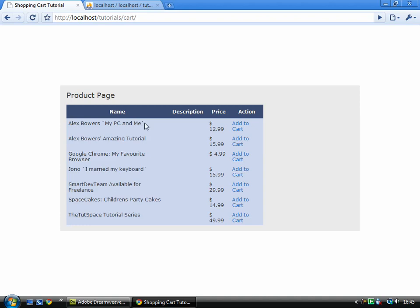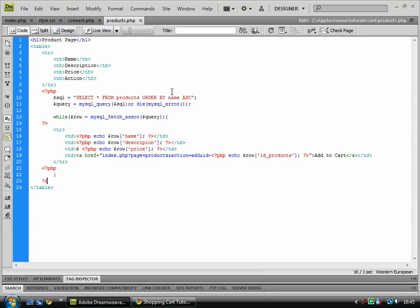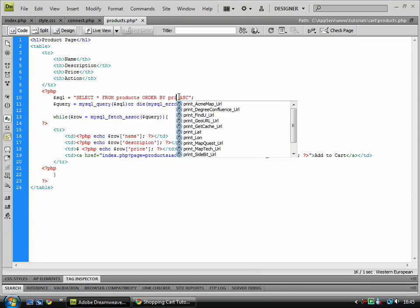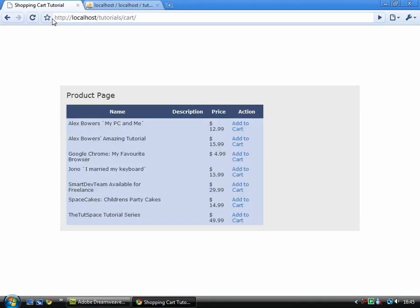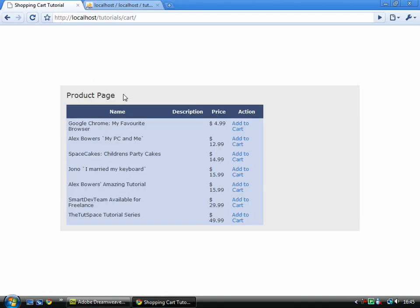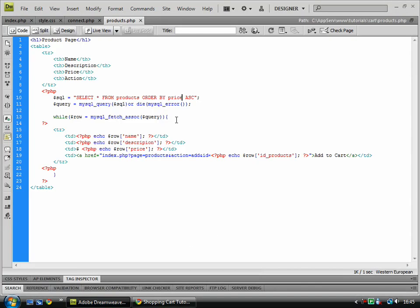So we've now added that in alphabetical order, which is quite skilled. You could order it by price, so if I order by price, save, and you see $4.99, $12.99, $14.99, $15.99, $15.99, $29.99, $49.99.